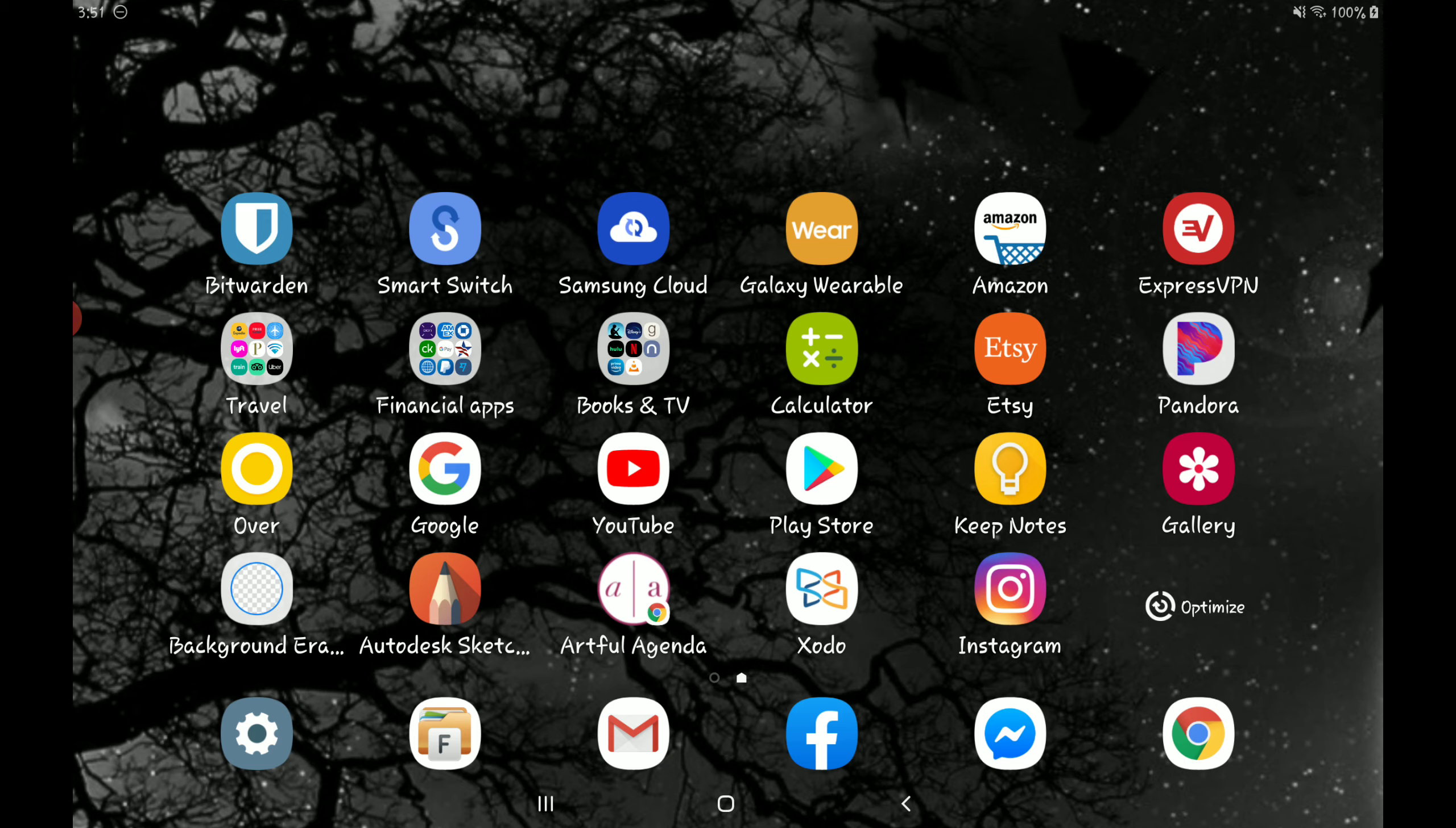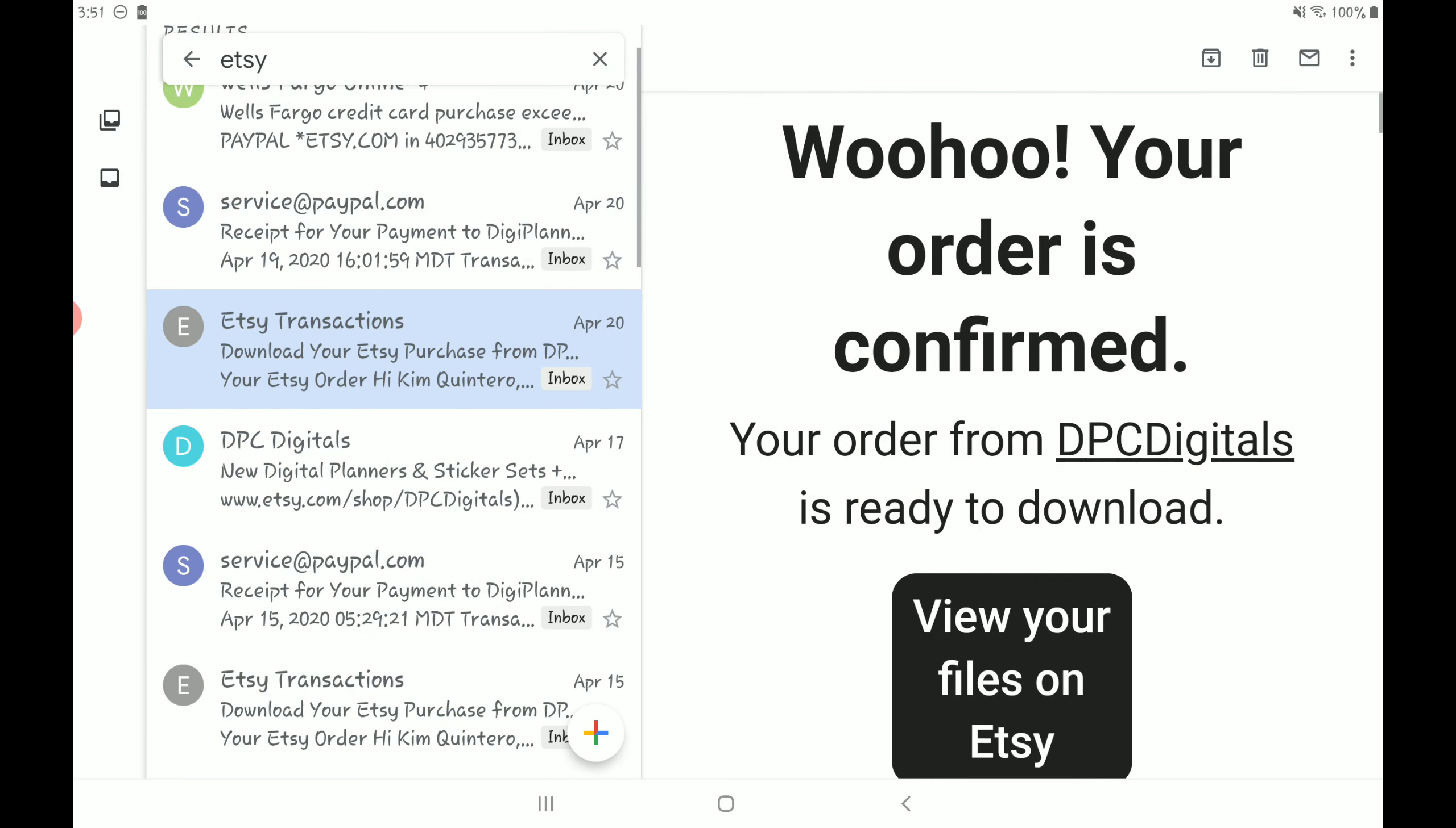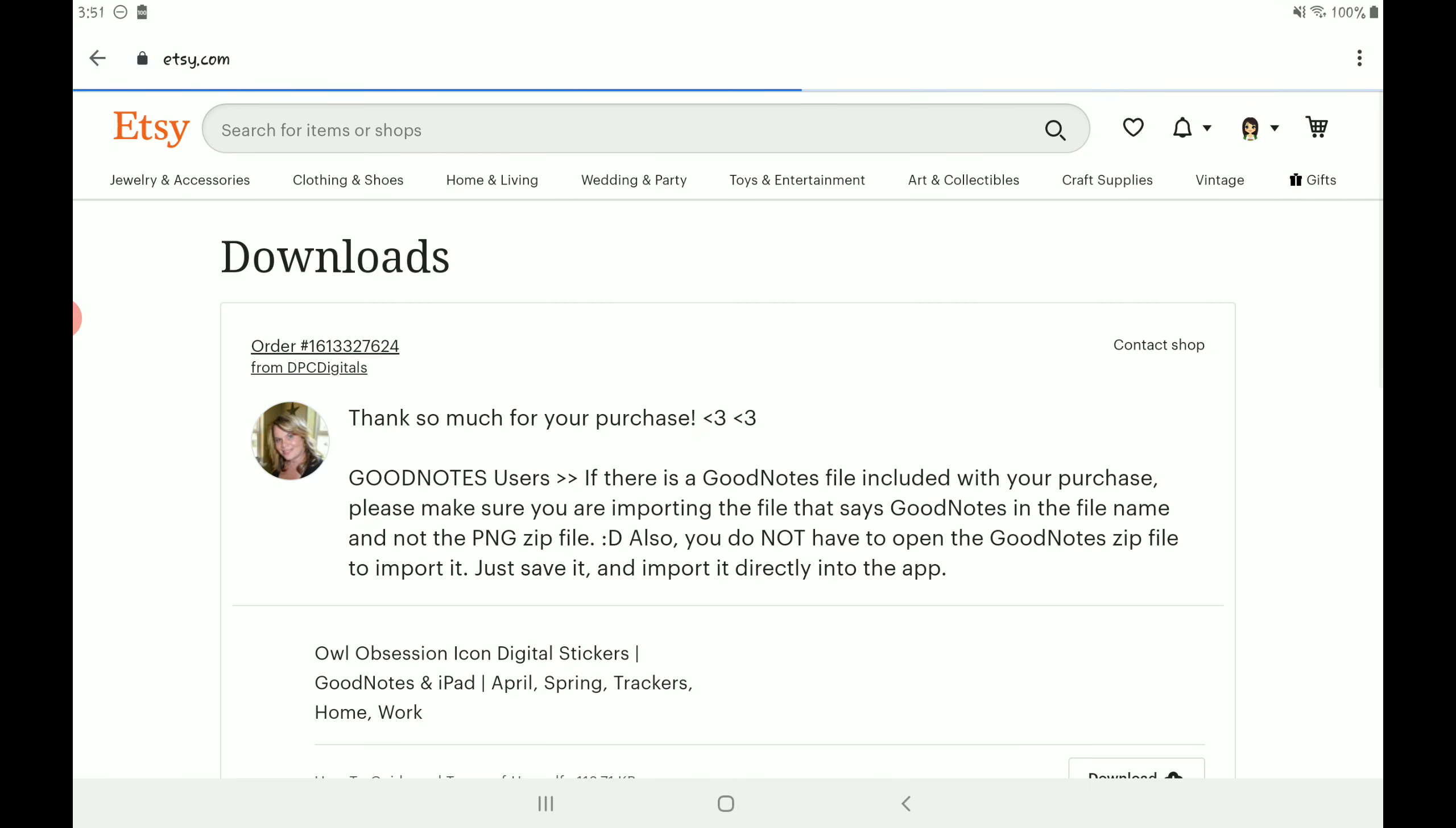Once you complete your purchase, you'll get an email that looks like this. You'll scroll down and go to view your files on Etsy.